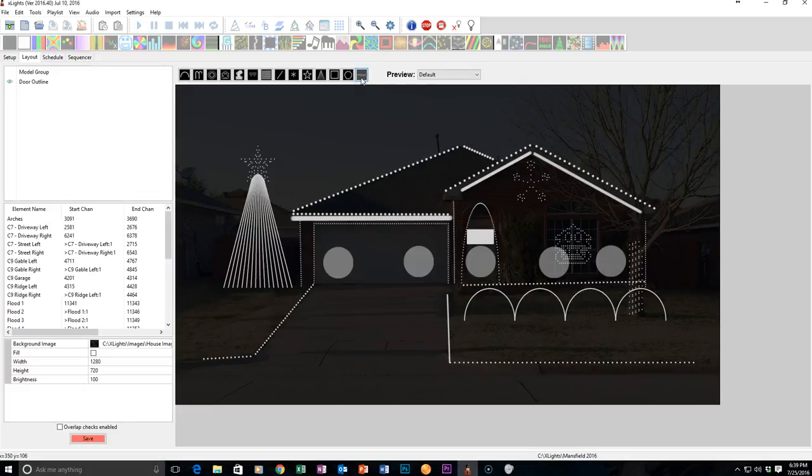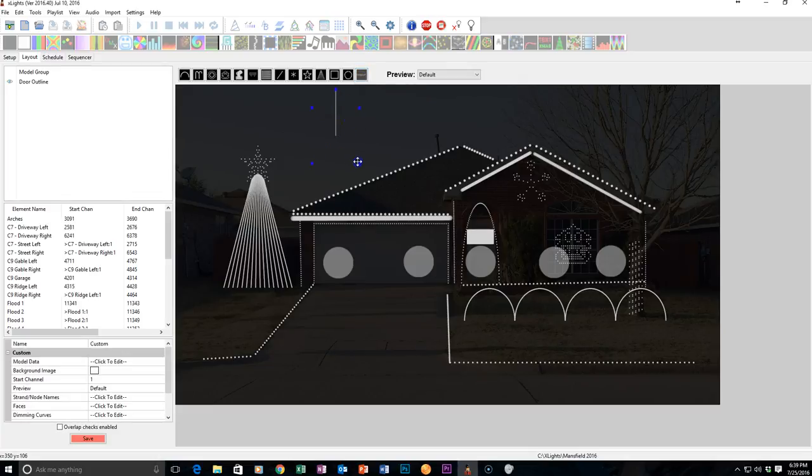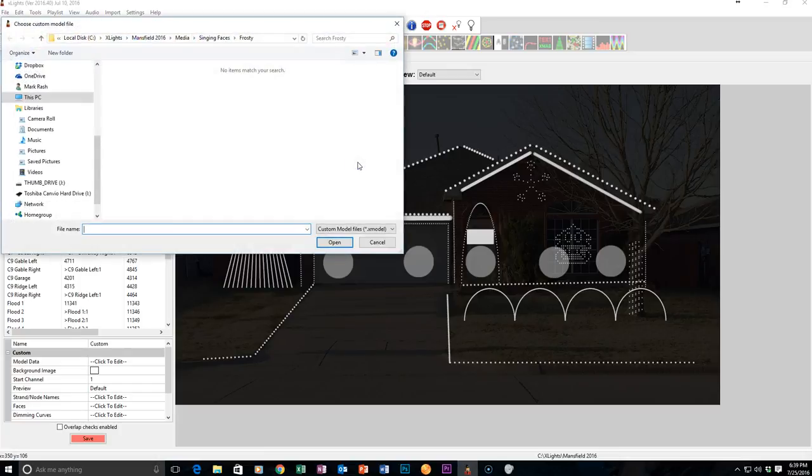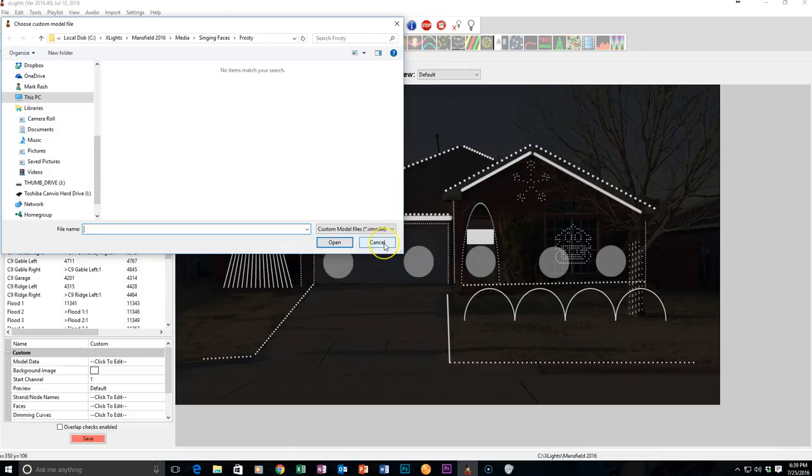I can go right here to Import, drag out an area, and this is where, if I had an Xmodel, I would go ahead and select it and click Open. But since I don't, I'm going to click Cancel.